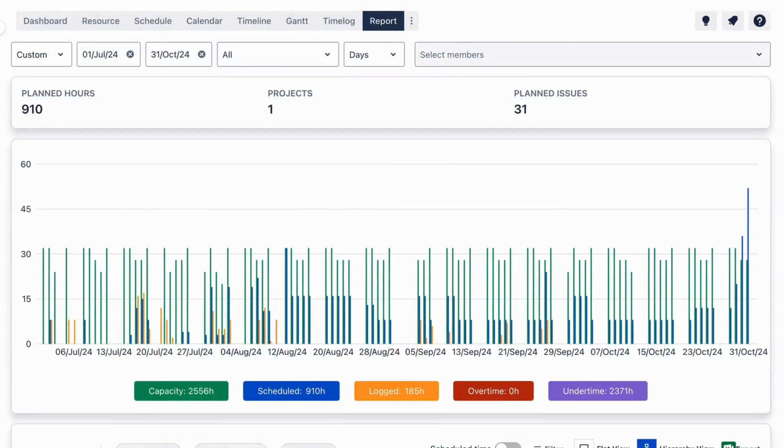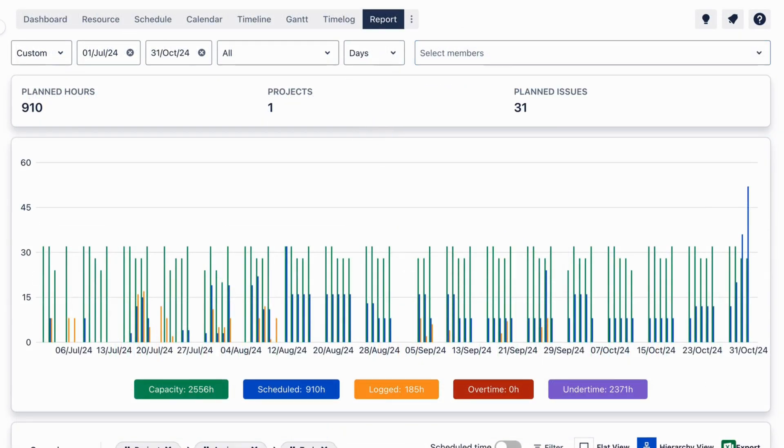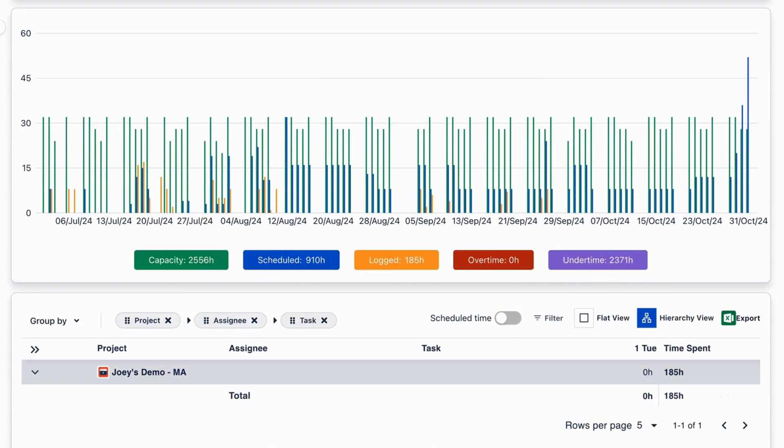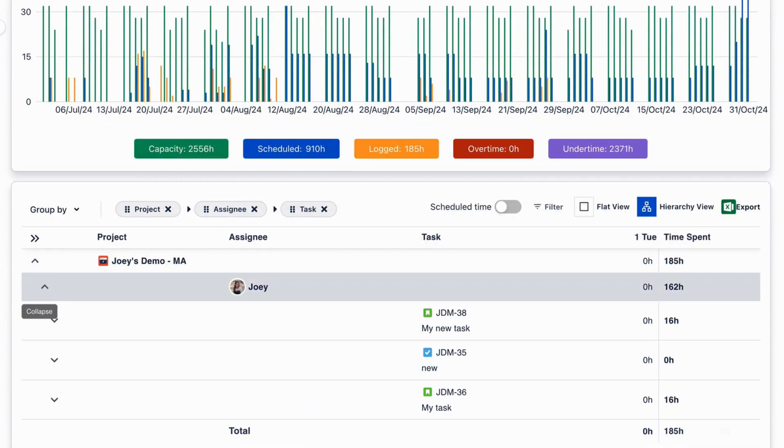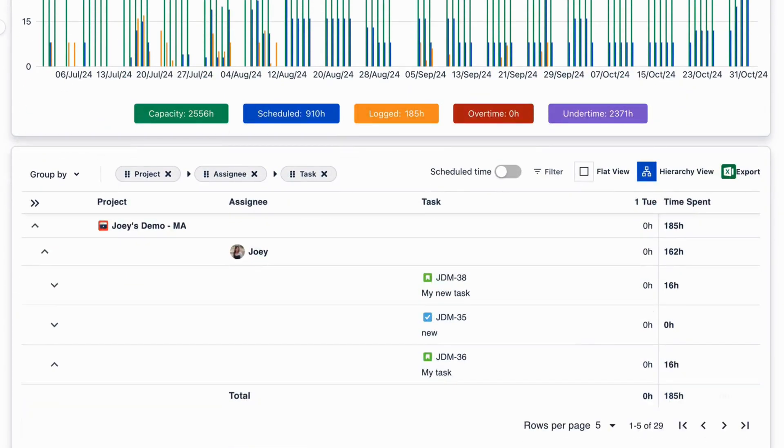Analyze the performance with our detailed reports of individual team members, entire teams, or specific projects.